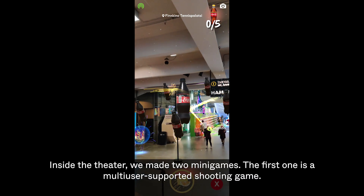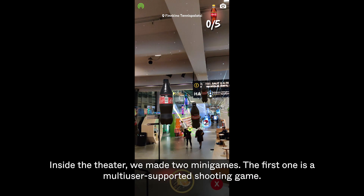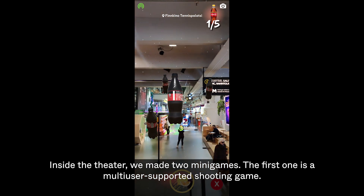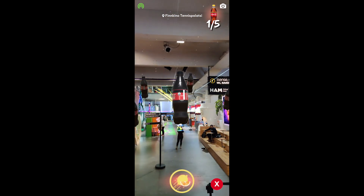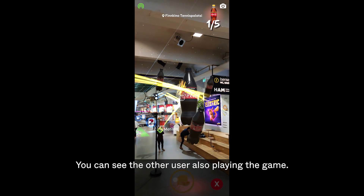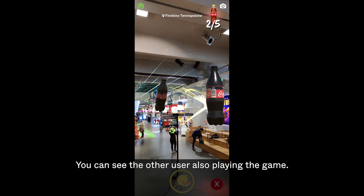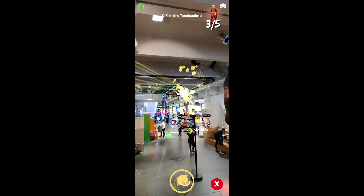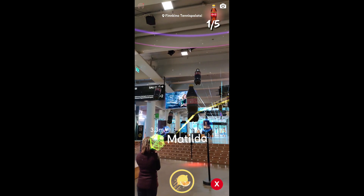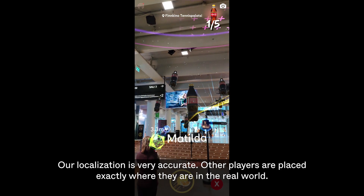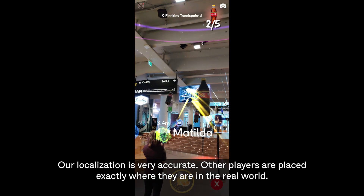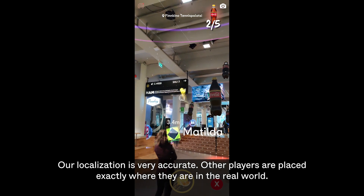Inside the theatre, we made two mini-games. The first one is a multi-user supported shooting game — you can see the other user also playing the game. Our localization is very accurate; other players are placed exactly where they are in the real world.